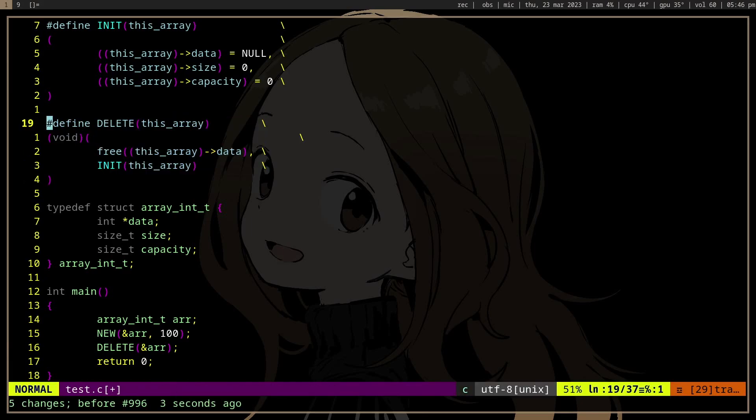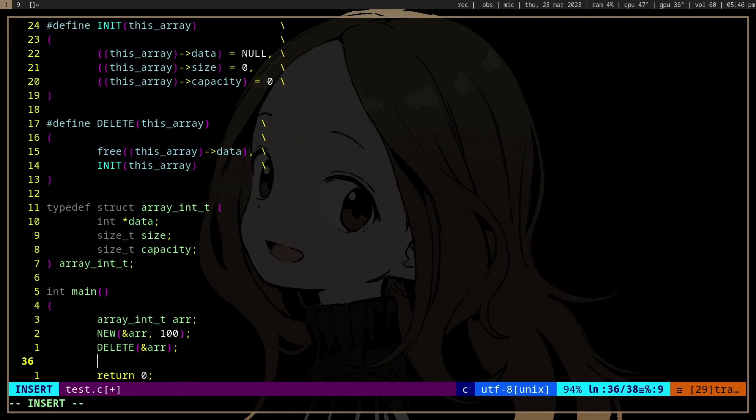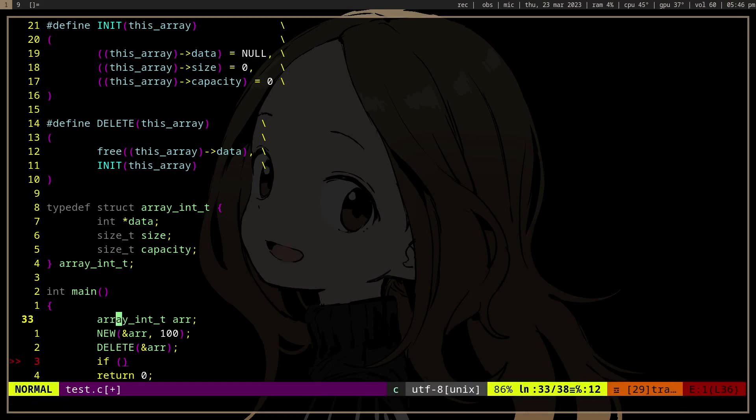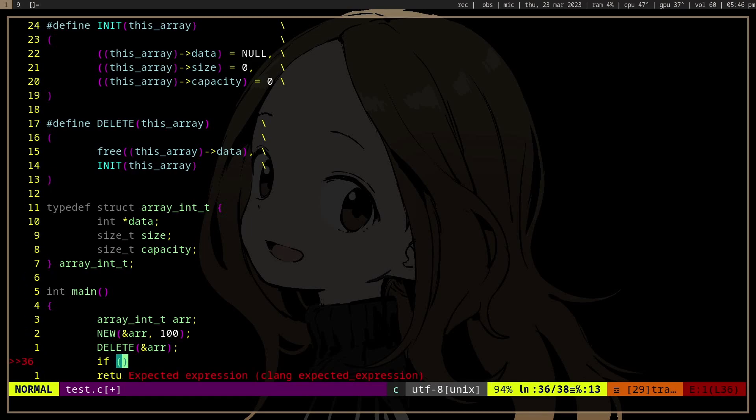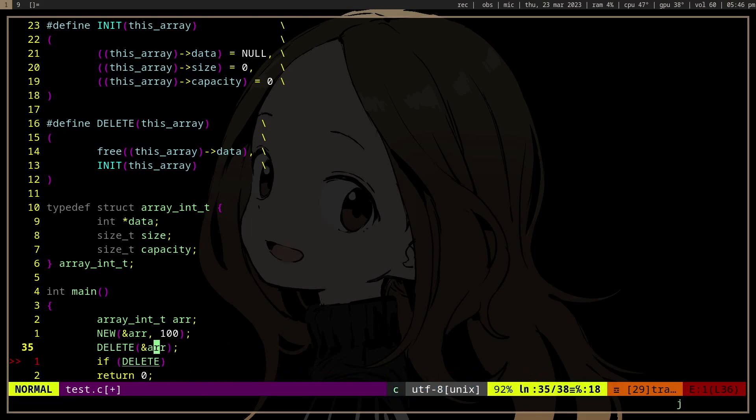And what that does is previously we can actually use the delete because the delete is just a macro which has a value. The value is like this init macro which is also a series of expressions, but we don't actually care about the value of the delete macro.